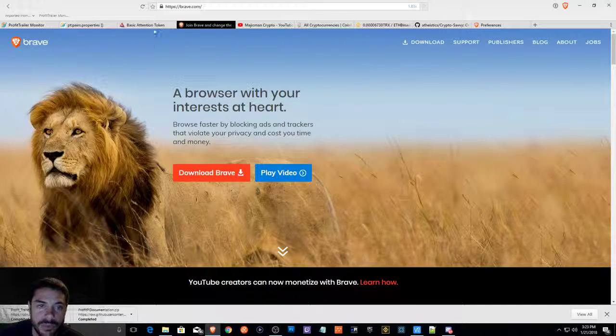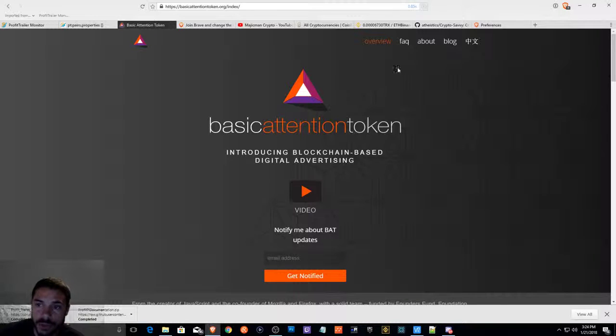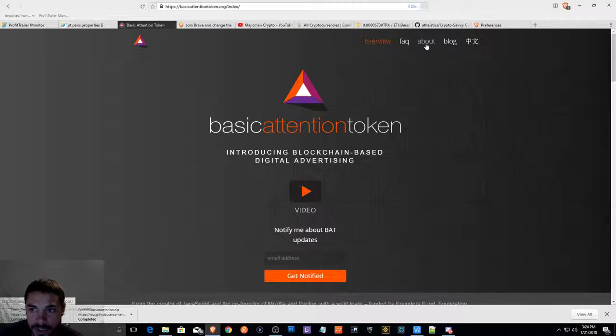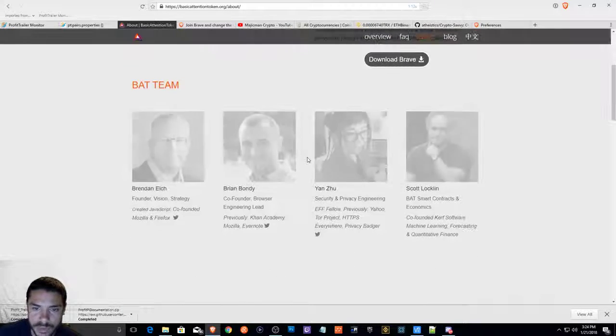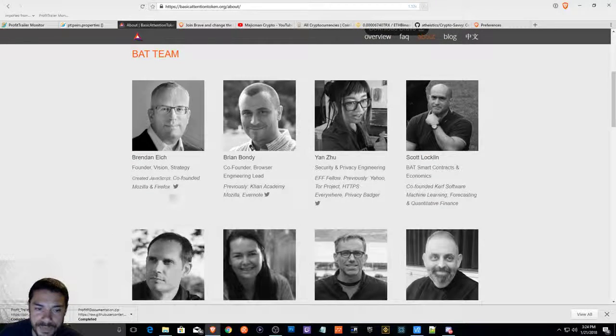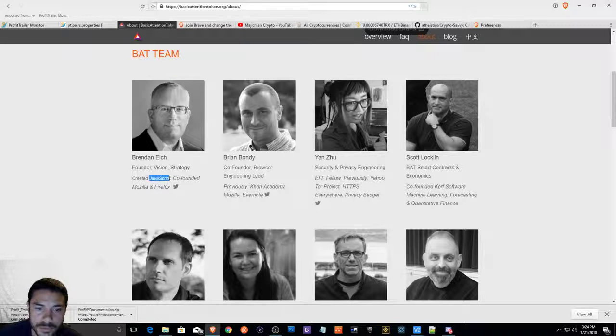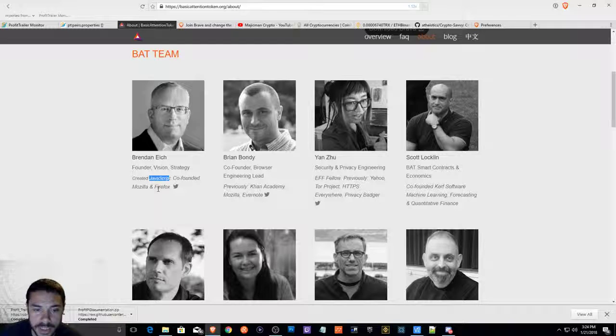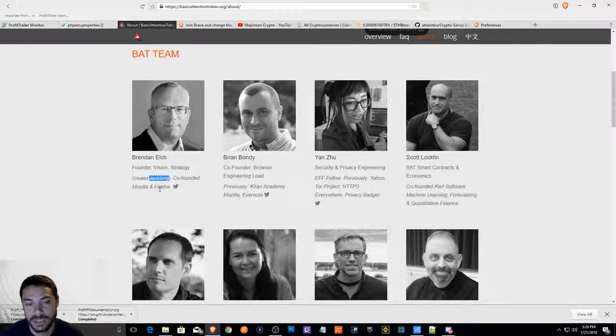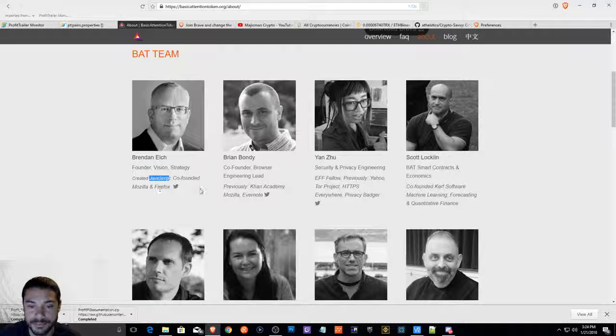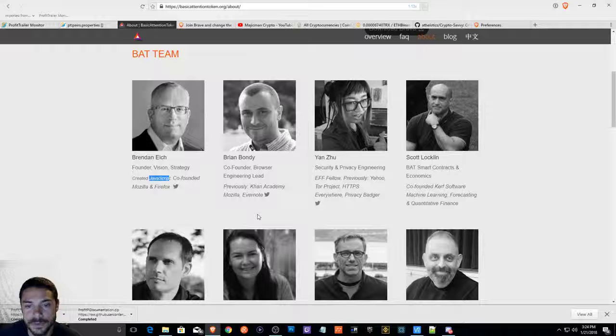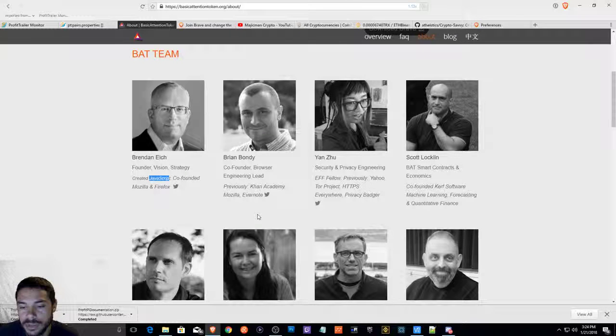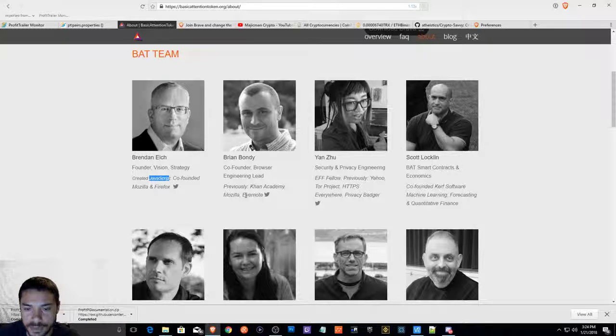I will go over the basic attention token. I'm going to show you guys the team first before I play the video. I want to show you guys who is involved with what's going on. We got the creator of JavaScript, co-founded Mozilla and Firefox. These are two big applications that we use today. Khan Academy, Mozilla again, Evernote. I'm not sure if you guys know, but you can store and save notes and recover it from anywhere.